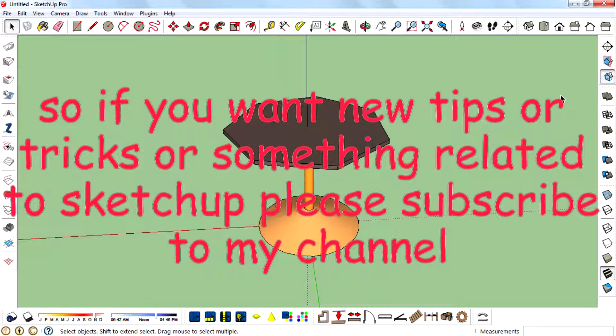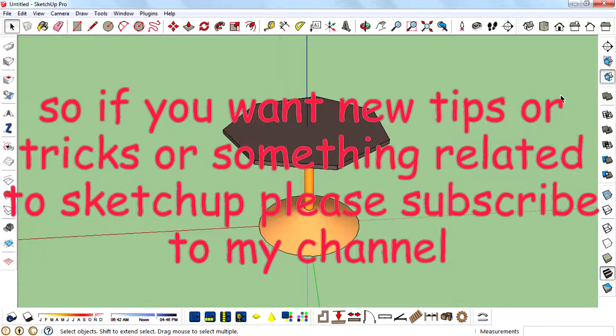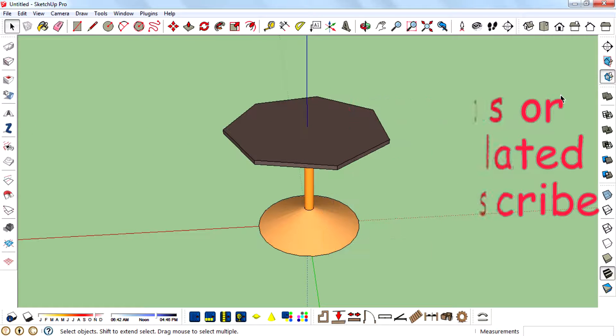So if you want new tips or tricks or something related to SketchUp, please subscribe to my channel.